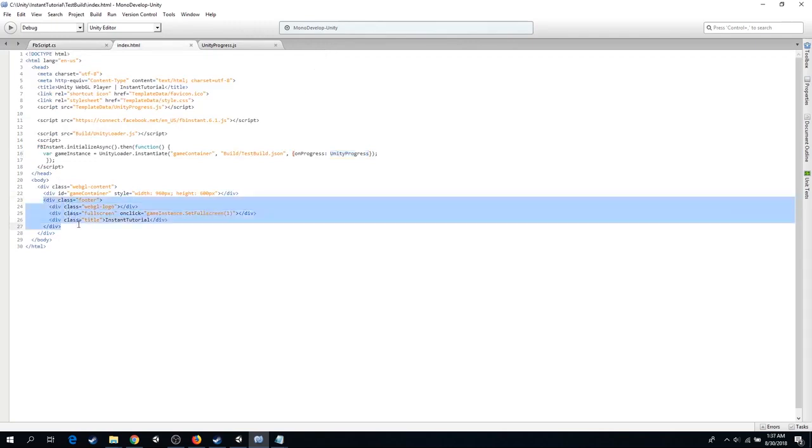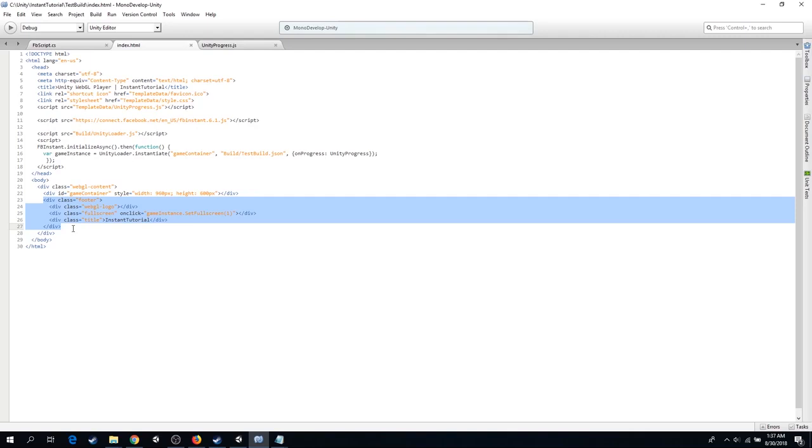First off, we are going to hide the footer. That is the strip we saw at the bottom of the screen with the fullscreen button. Simply comment out this code. Next, modify the width and the height so that it fits to 100% of the screen.